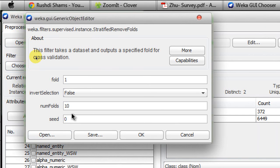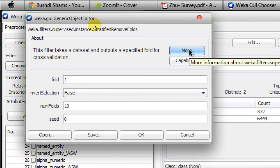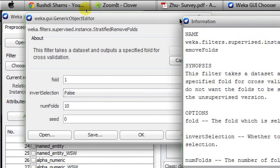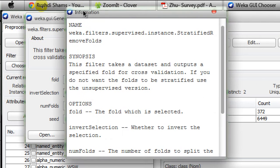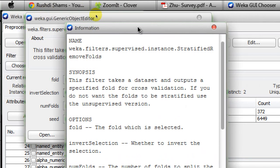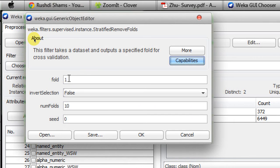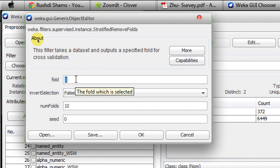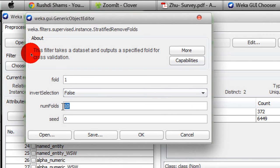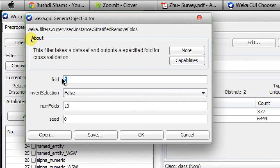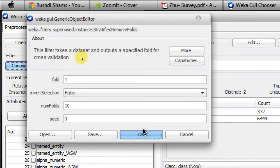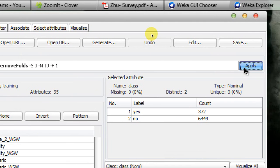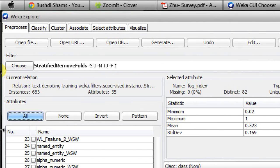We're not going to discuss invert selection and seed - you can look at those by clicking the More button. Fold is the fold number you're going to create. The default is one, meaning out of ten folds, you'll create the first fold. If I click OK and apply, you can see